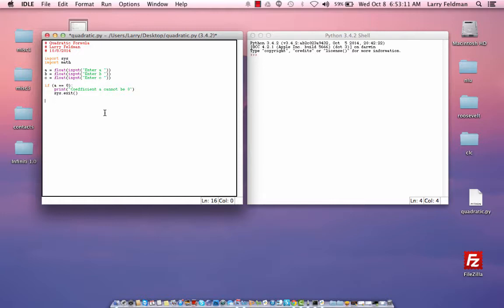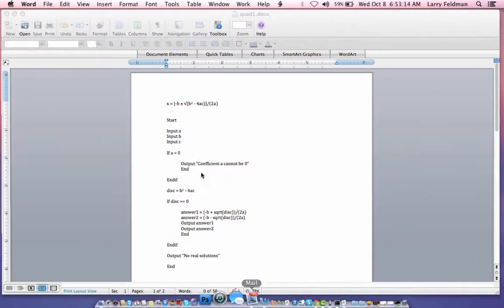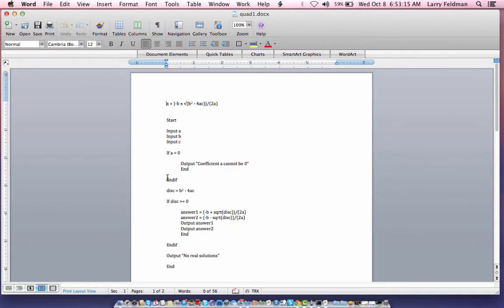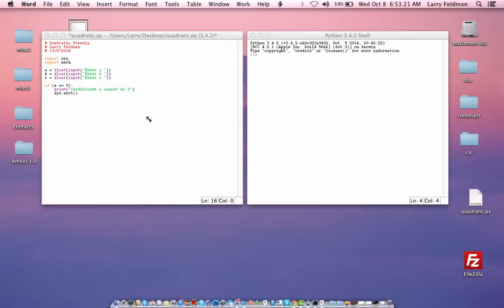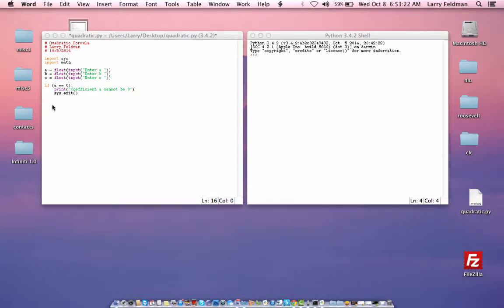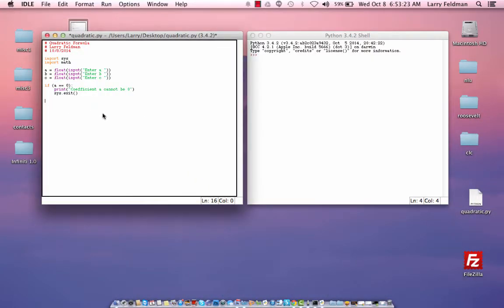Now, notice, even though in our pseudocode we use the term endif, and that's very common in pseudocode, we don't need to use an endif. In fact, there is no endif statement within Python, so we just leave it like this.